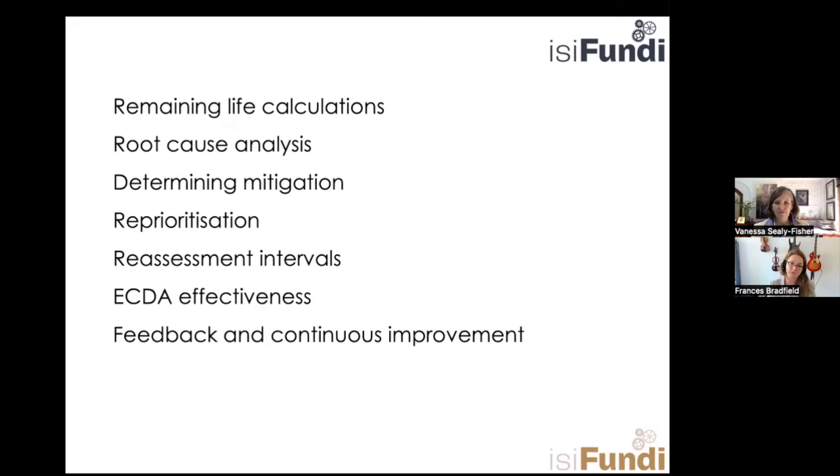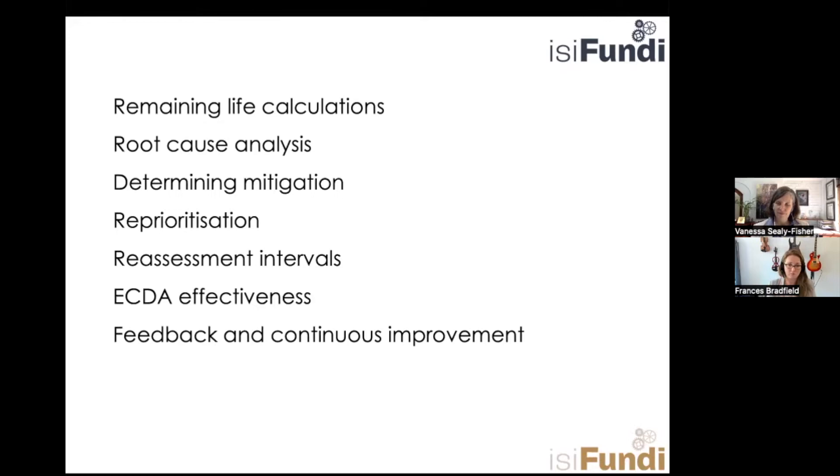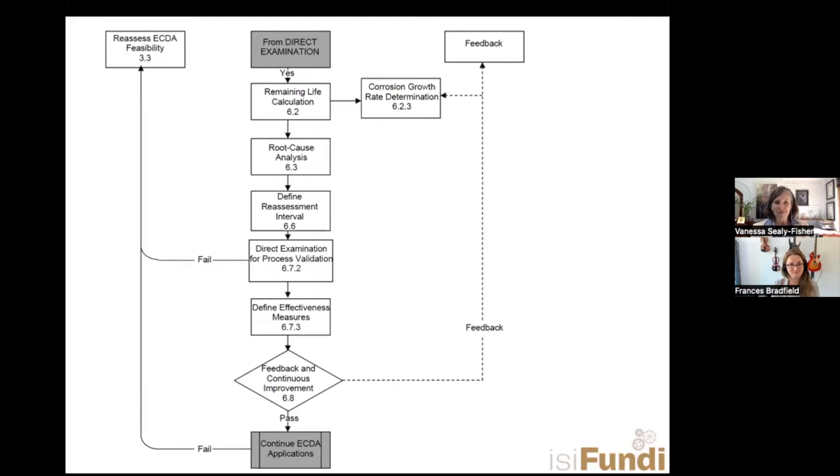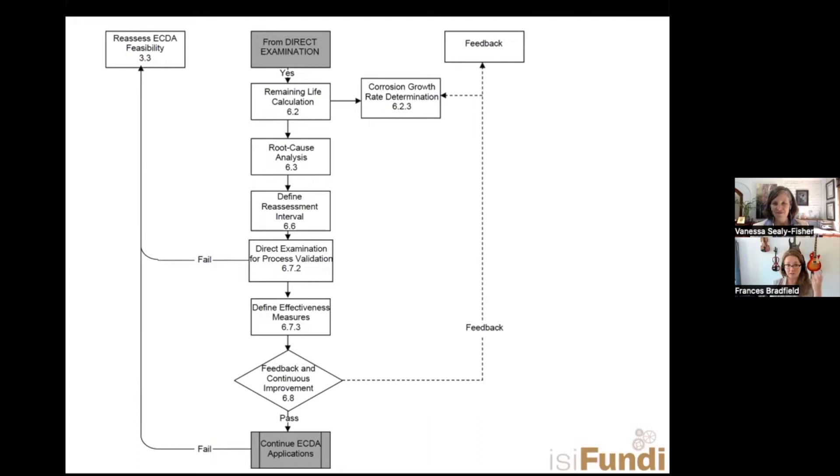So doing a lot of potential measurements and doing CIPS surveys, maybe not a combined CIPS DCVG, if we're doing it at relatively short intervals, because we don't expect there to be new defects. But we can definitely see what the potential at those defects is. Frances, just looking at this flowchart, the one thing that I feel that's missing, although is implied, and which is really important, is record keeping.